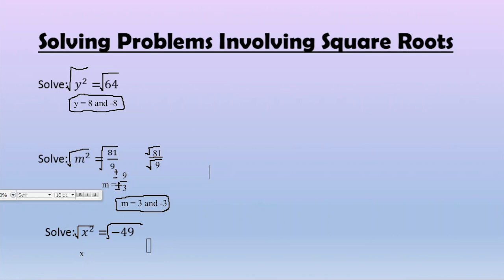I hope that this helped you to better understand quadratic equations. Hopefully you have a better understanding of how square roots and perfect squares apply. Thank you very much.